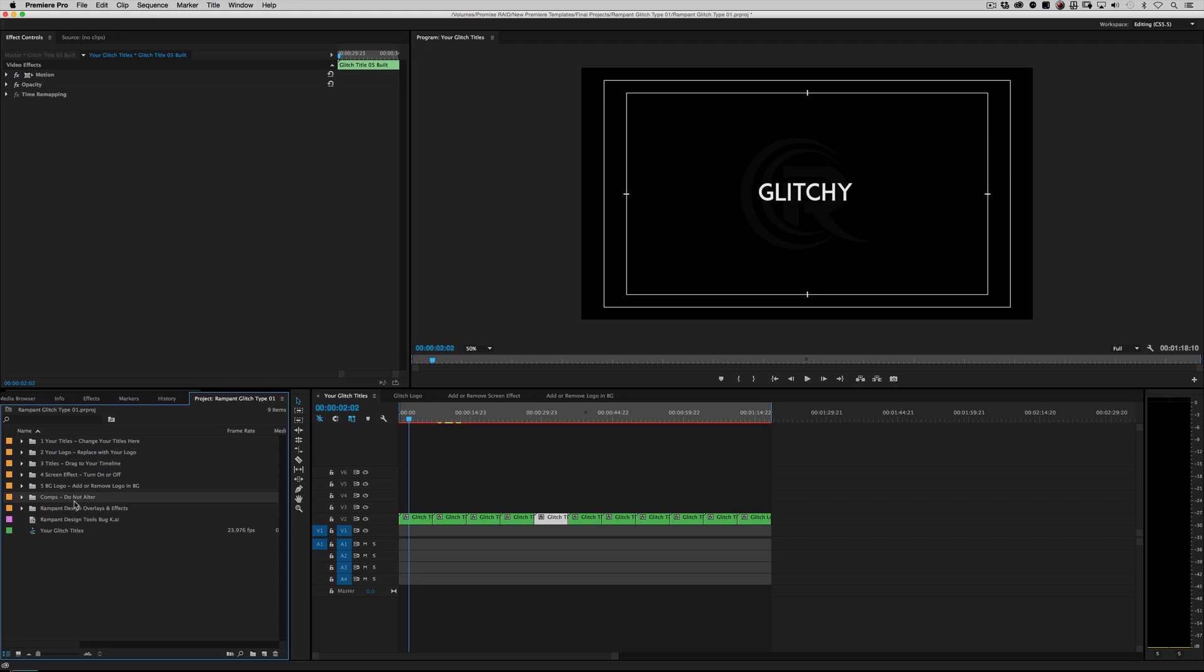The next folder you'll see is comps do not alter unless you want to dig in and see how I built these things. Don't worry about this because once you alter this, everything's going to change. No big deal. And then, of course, there's the free overlays that I talked to you about right here, the rampant overlays.